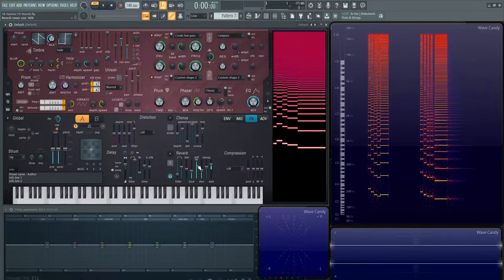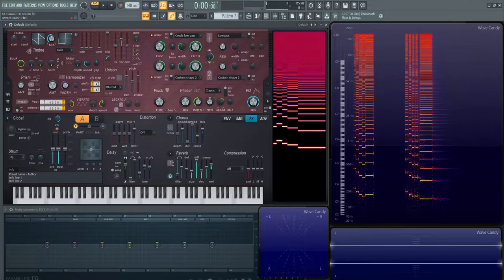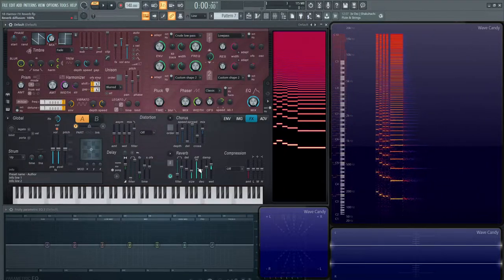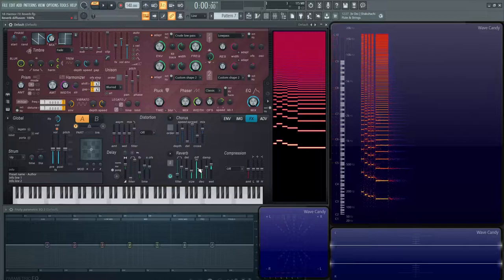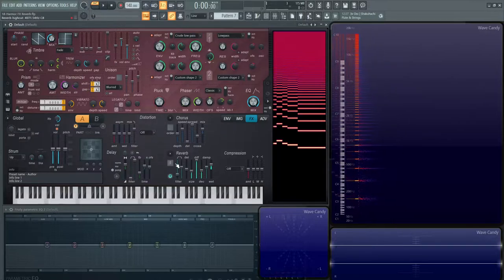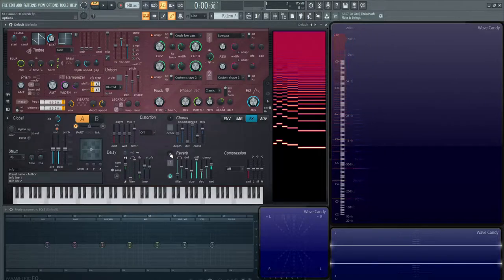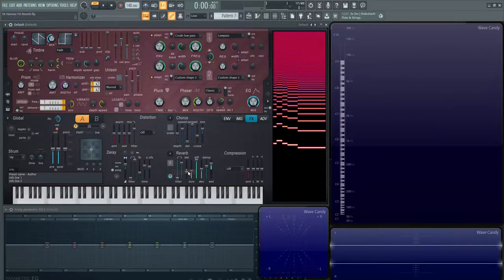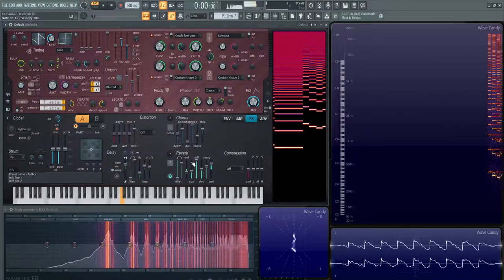Before we dive into these sliders, if you just want a quick preset or reverb, this little arrow has a lot of presets: Classic, Large Hall, Cathedral, Venue, Drum Room, and Small Studio. So you can flip between these.